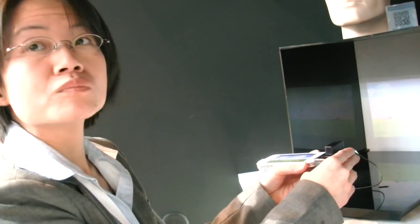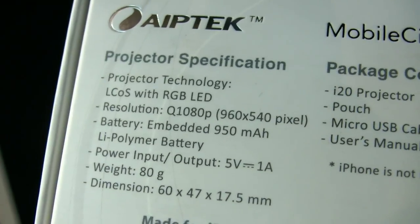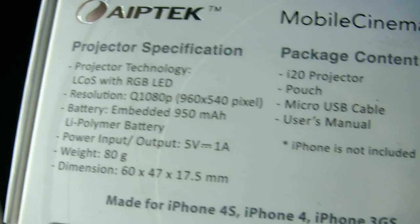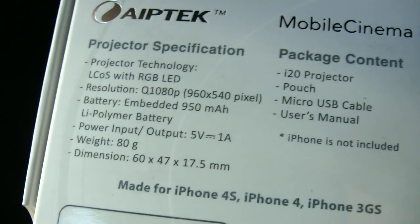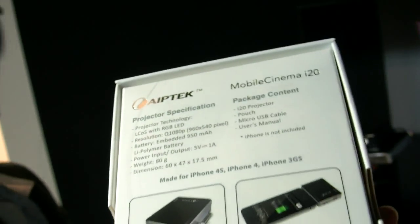What is the technology of this one? This one is L-Cost technology. L-Cost, so it's different from DLP, right? Different, yeah.